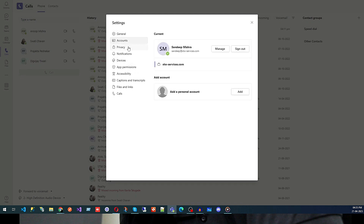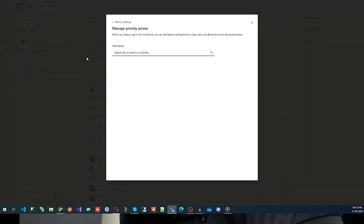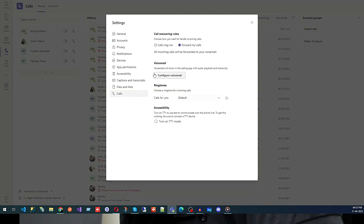Then we have My Account, and then Privacy. If you want only certain people to be able to reach you when you are in Do Not Disturb mode, you come here and search for those members and add them, so they can connect with you even when you are in Do Not Disturb mode.